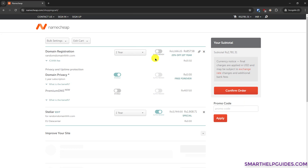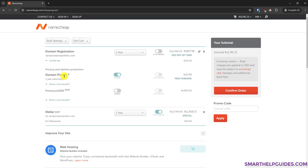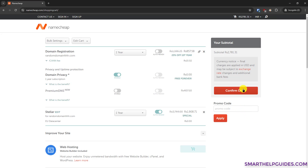From the cart you can review pricing and everything. Make sure the domain privacy option is always turned on — otherwise your private information like address and contact details will be available in a public database. This is more suitable for businesses that want their public address visible, but for personal websites keep it turned on. It is also free, so you don't have to pay anything extra. If a promo code is available, check the description or pinned comment, then click 'Confirm Order.'